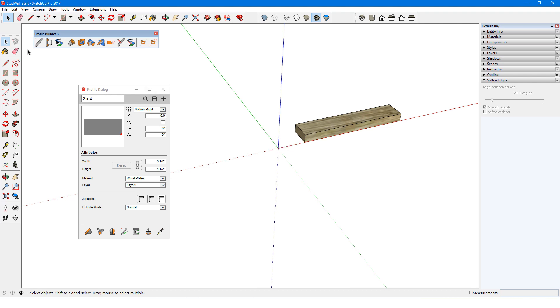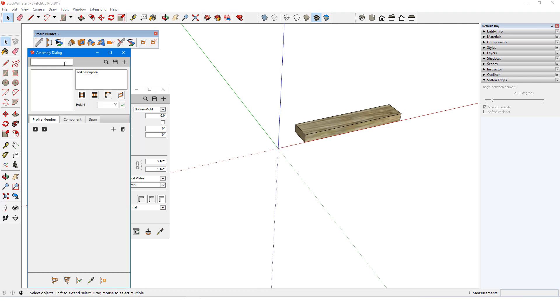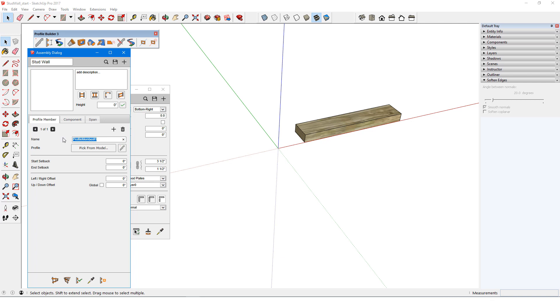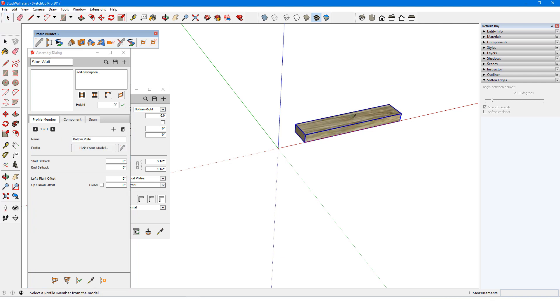In my assembly dialog, I'll assign the name stud wall and add a profile member. This will be bottom plate, I'll pick it from the model, and keep offsets at 0 since the bottom right corner of this member will be the assembly placement point as well.